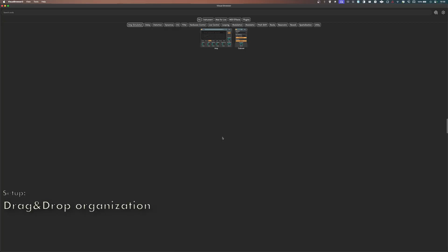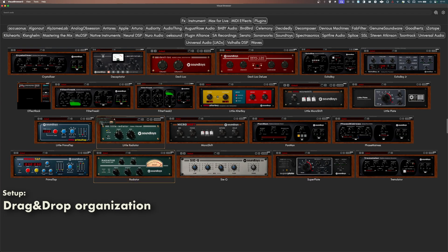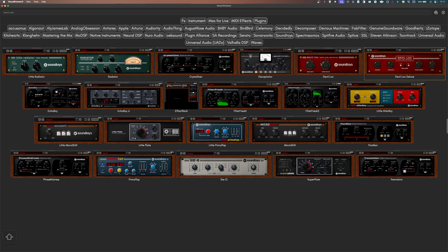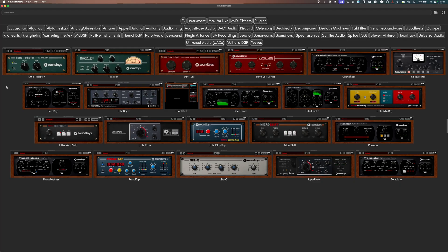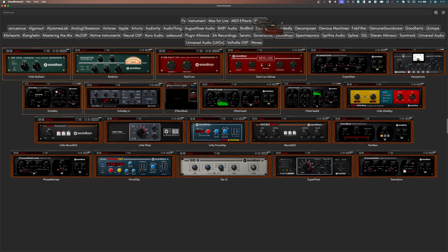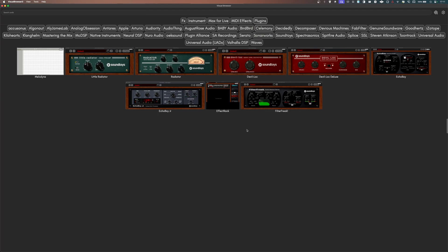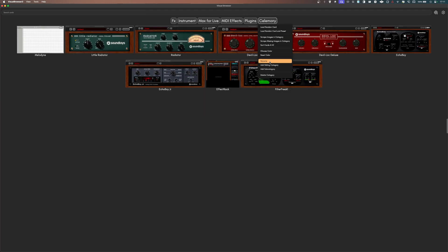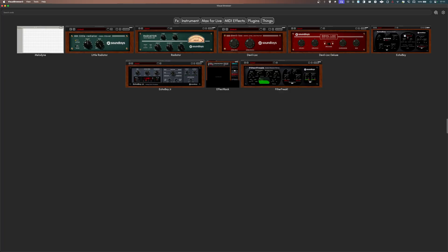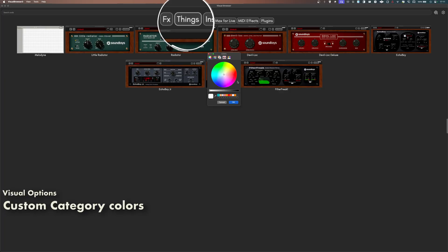You can freely rearrange anything by just dragging and dropping things around — reorder the cards, move cards between categories, reorder the categories, create new ones, rename them, and you can even add custom colors to any category.